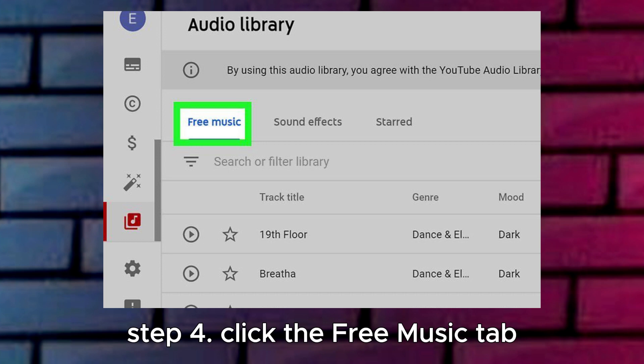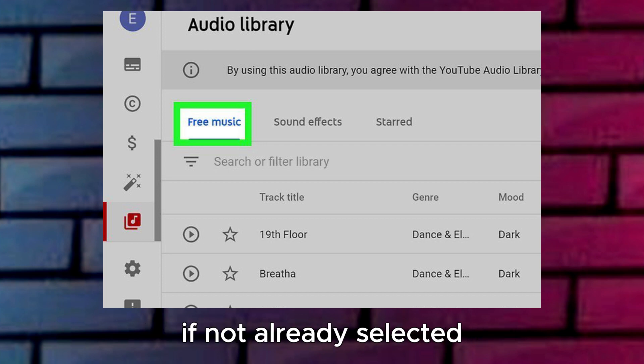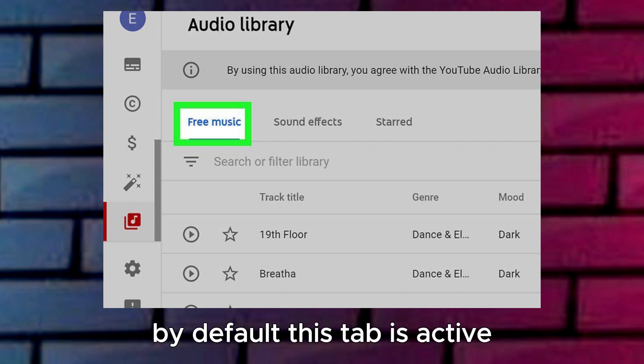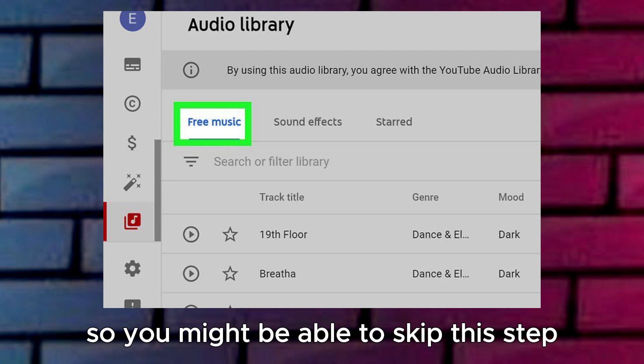Step 4: Click the Free Music tab, if not already selected. By default, this tab is active, so you might be able to skip this step.